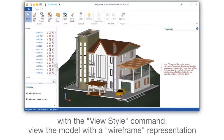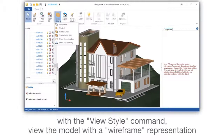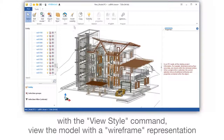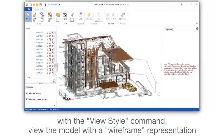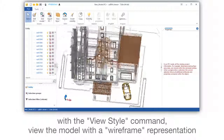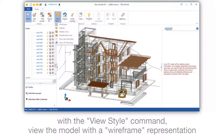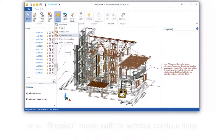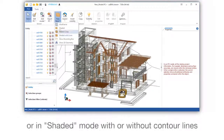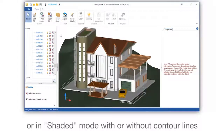With a view style command, view the model with a wireframe representation or in shaded mode with or without contour lines.